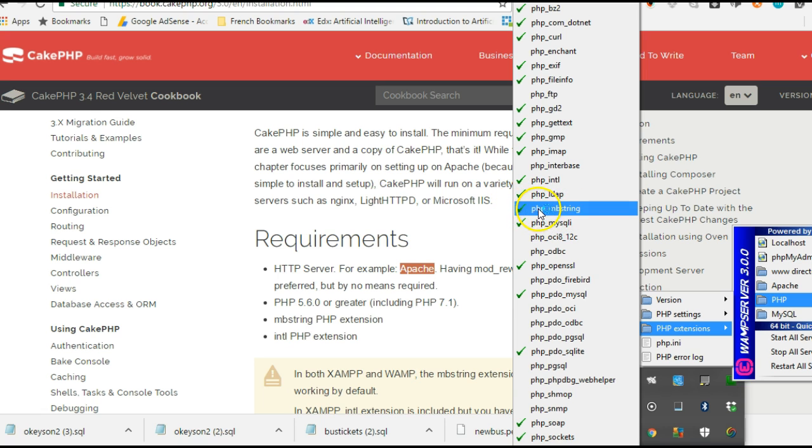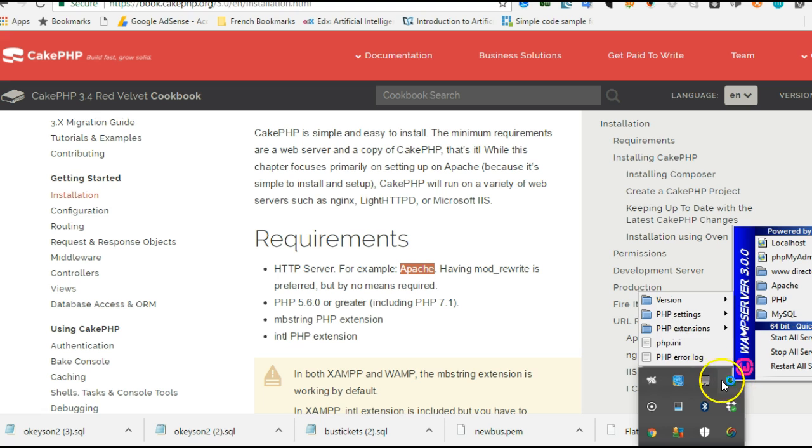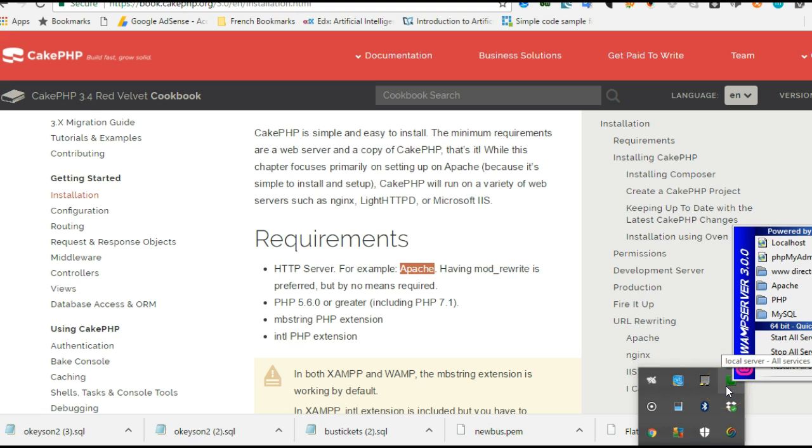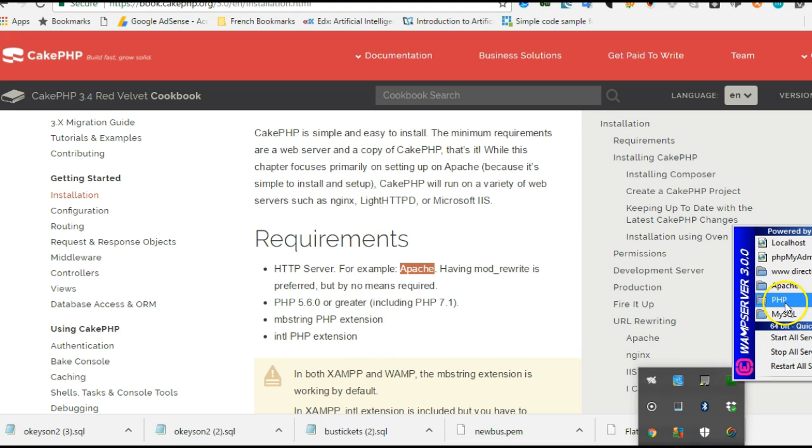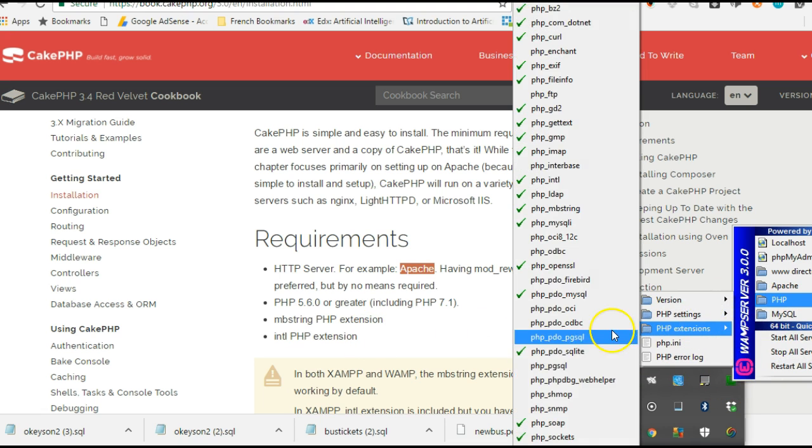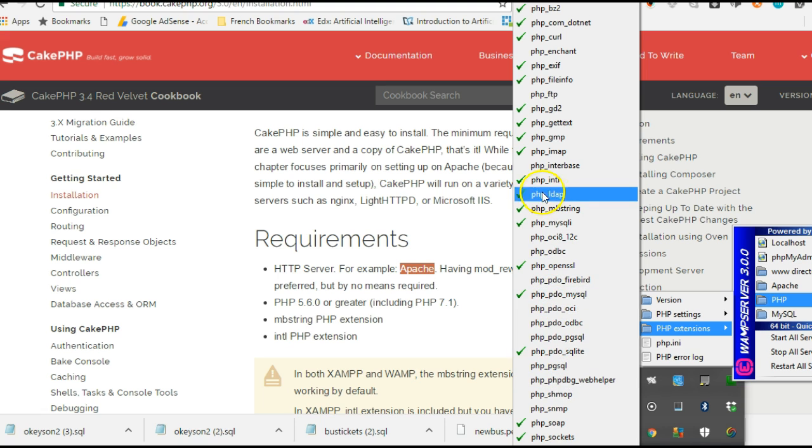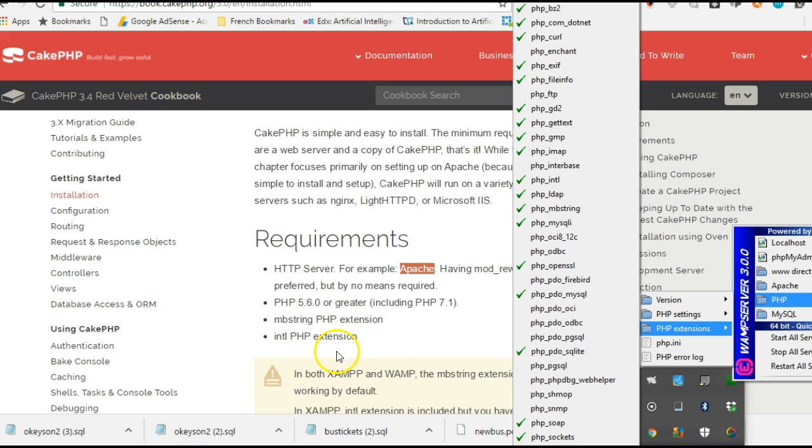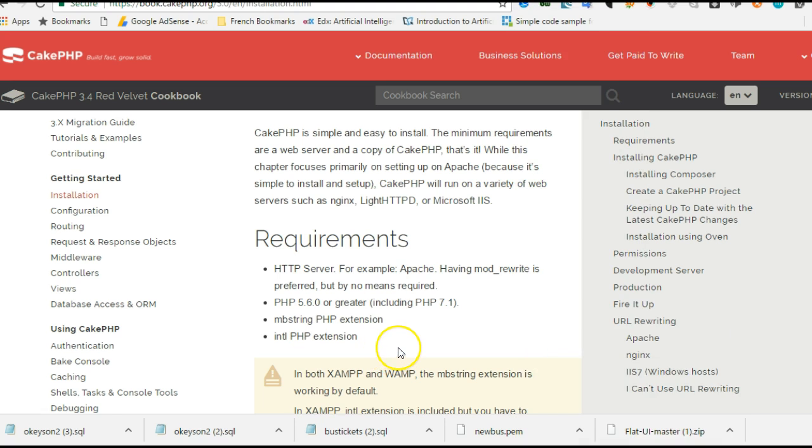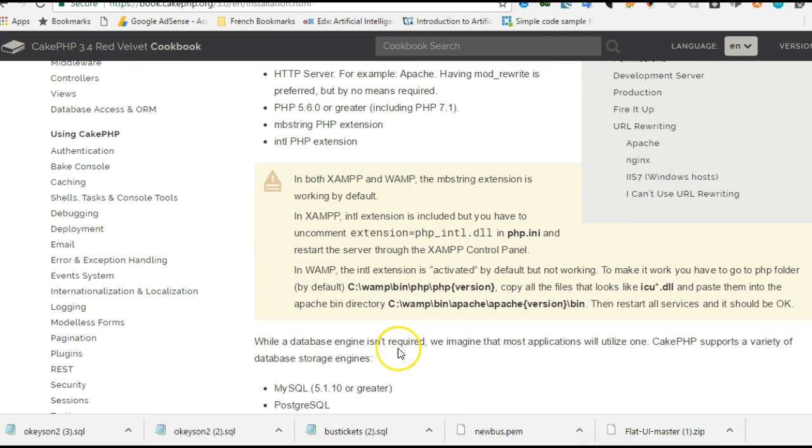Hit yours once and your server will restart. Wait for the server to restart, then check for the next one - the intl extension. Go to PHP extensions, mine is enabled.